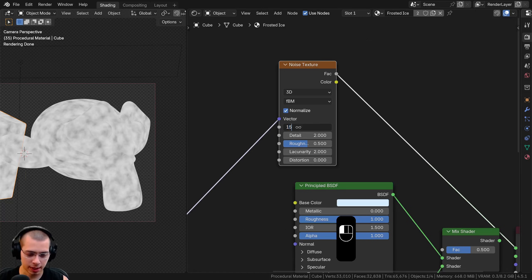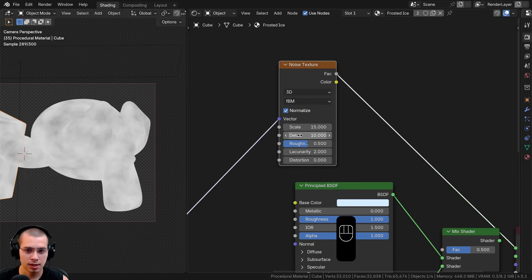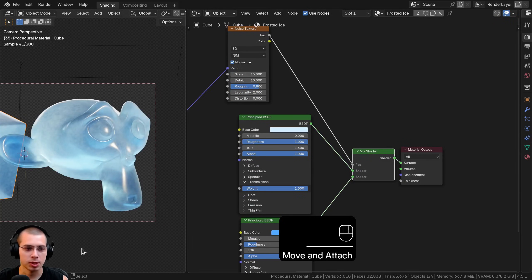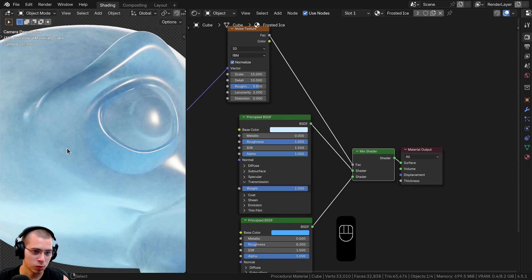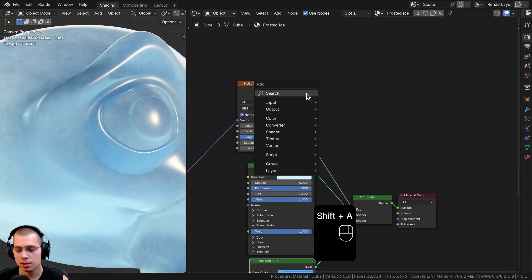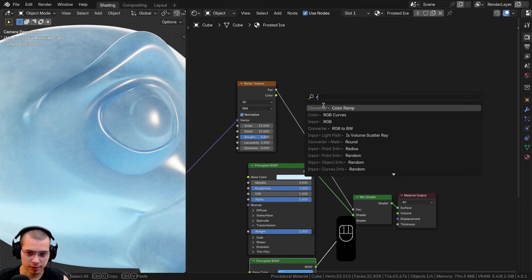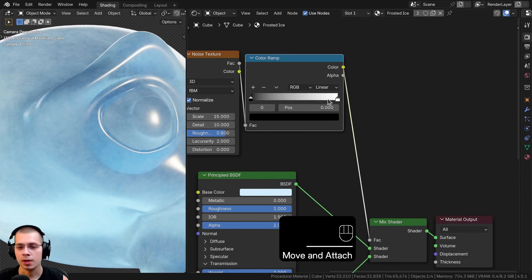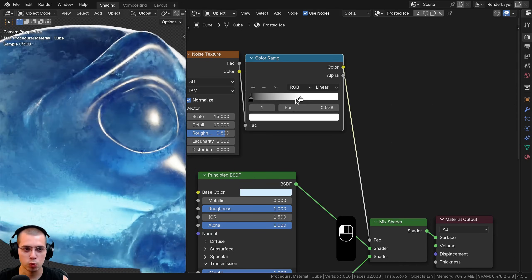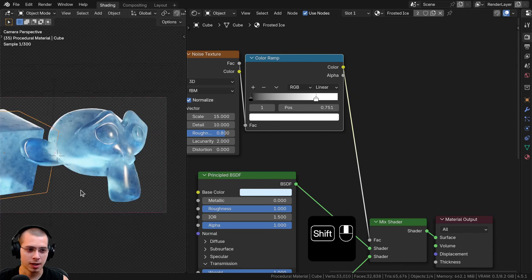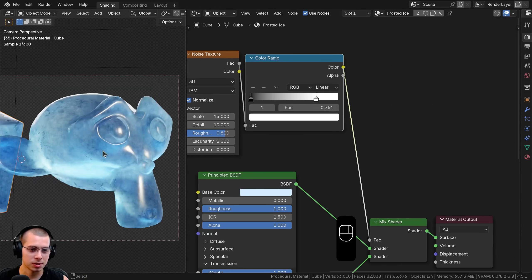I'll set the noise scale to 15, detail up to 10, and roughness up to 0.8 for a detailed look. I plug the noise Factor into the Mix Shader Factor and preview it — you can see a noisy pattern where it's either one shader or the other. To adjust how it looks I'll search for a Color Ramp, drop it after the noise, and drag the white tab over to get more of that dark blue. That makes it look much better.